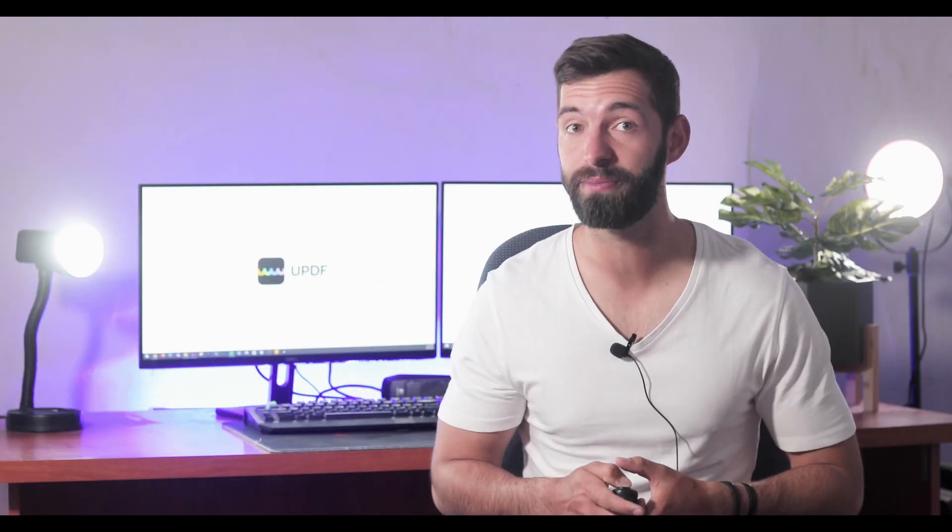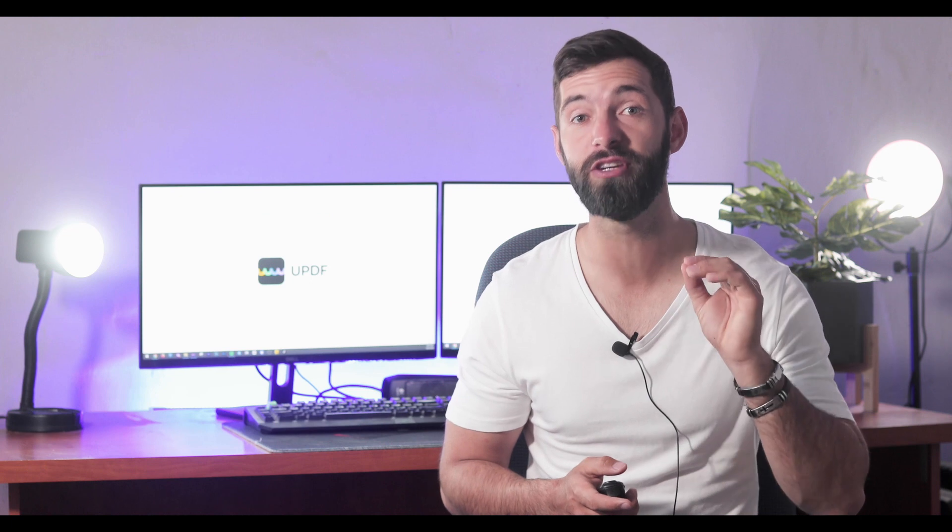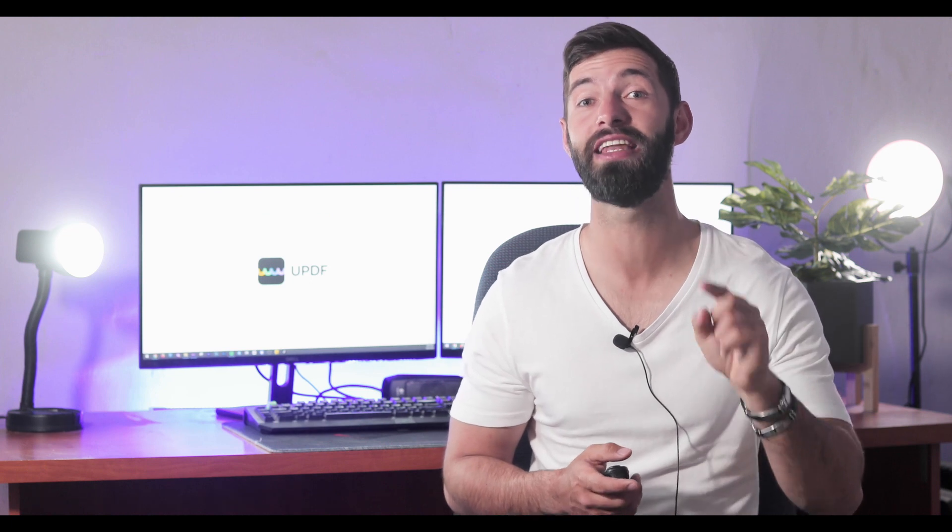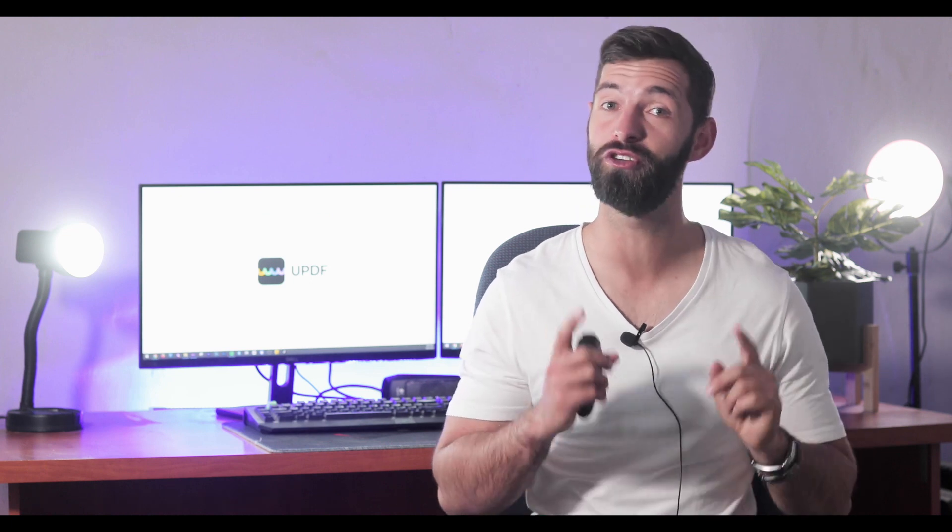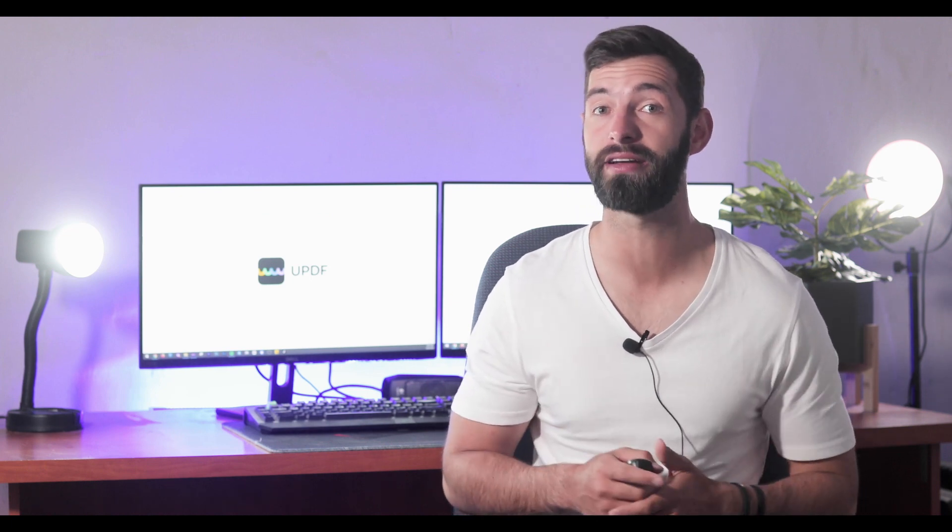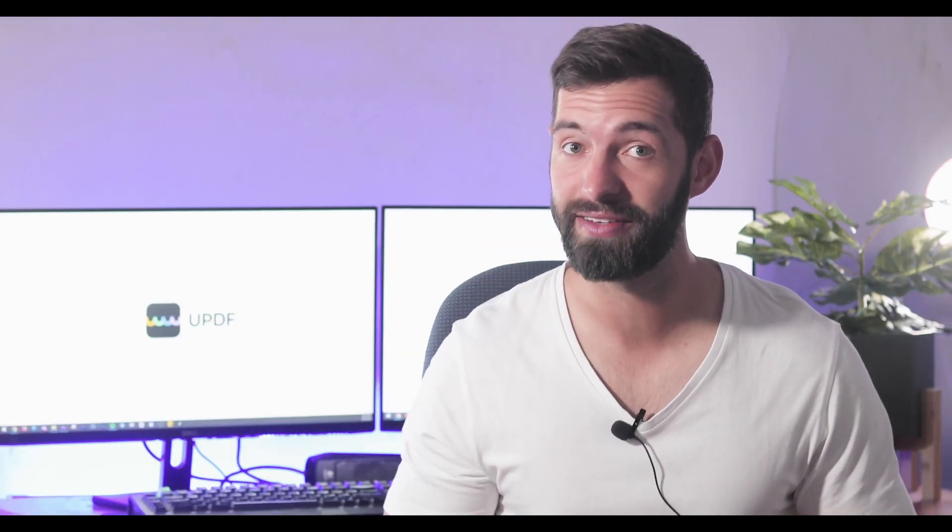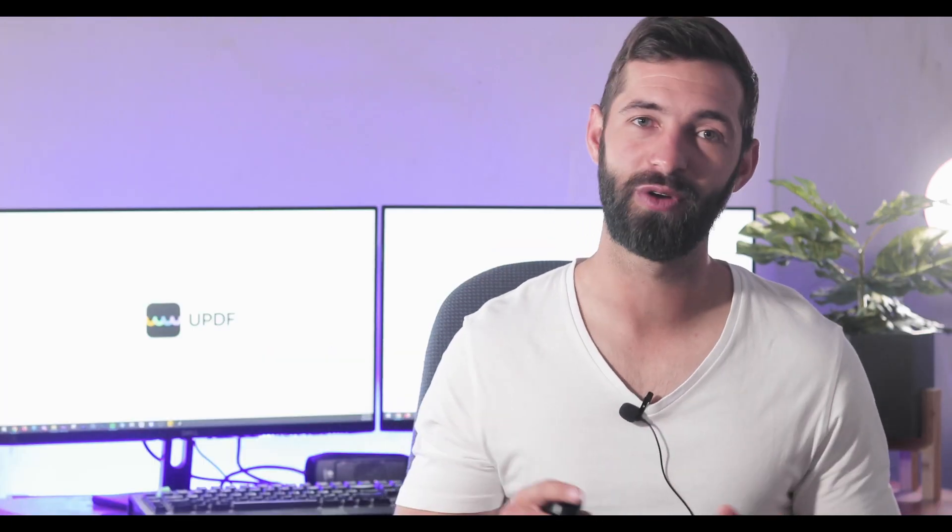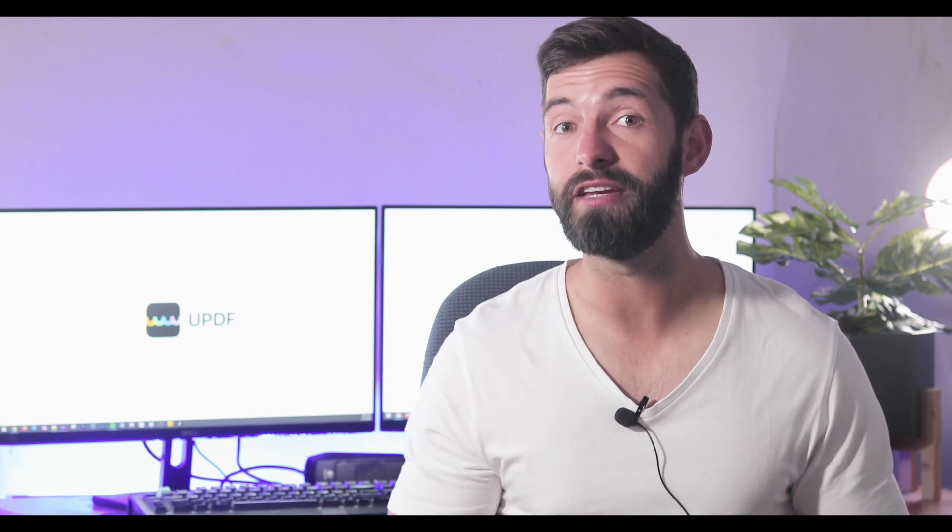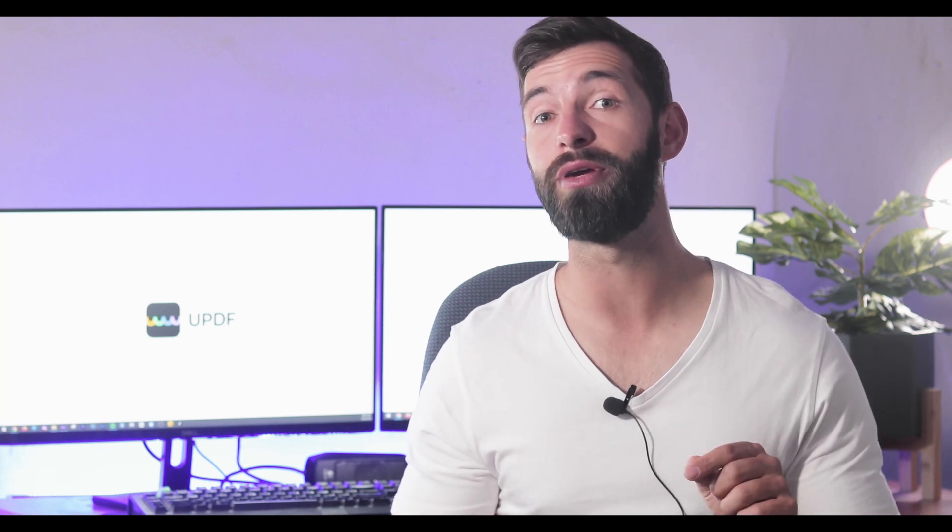To start your learning process, let's first make sure you have the latest version of UPDF on your Mac. In case you don't have it, there's no need to worry - you can get it from the download link in the description box.